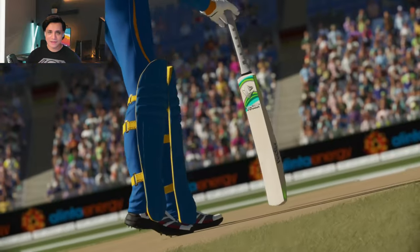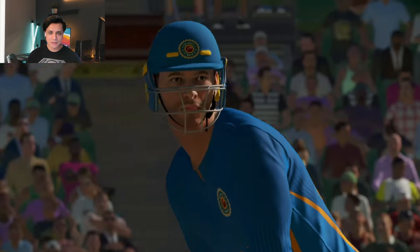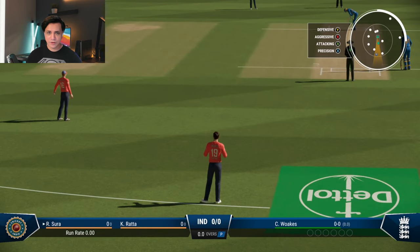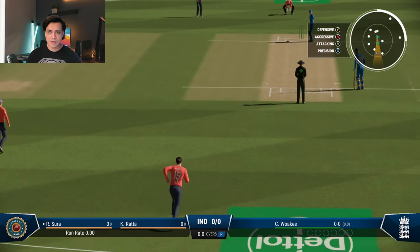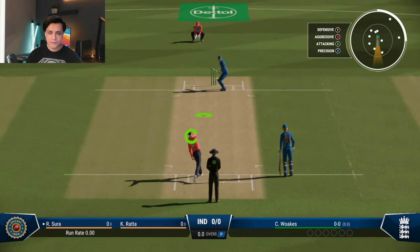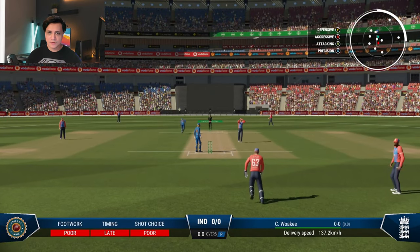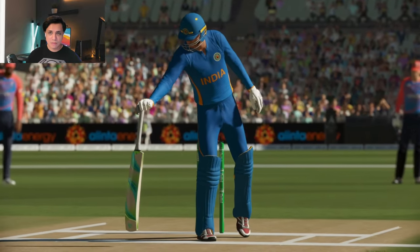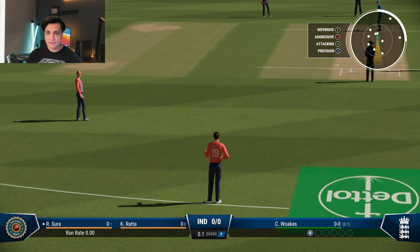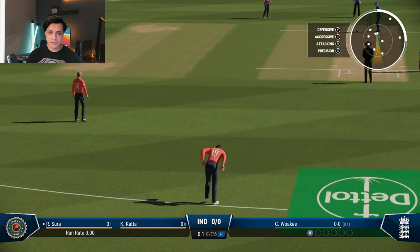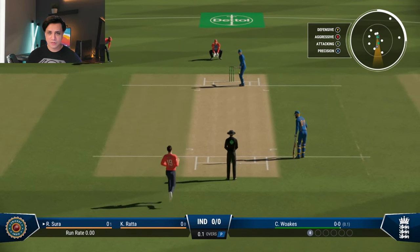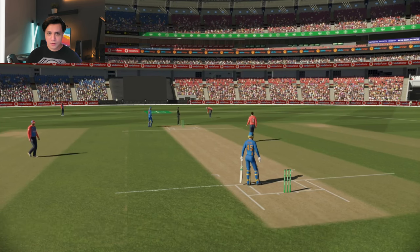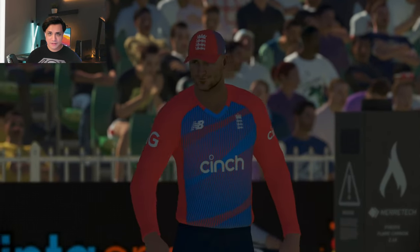Anything they do to improve the immersiveness of the game is definitely appreciated. I've changed the camera angle to a broadcast-style one. When batting, you have four different options: attacking, precision, aggressive, or defend — mapped to Y, B, A, X on Xbox. Similarly on PlayStation 5, the controls change to triangle, square, circle, or X accordingly.